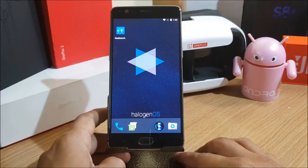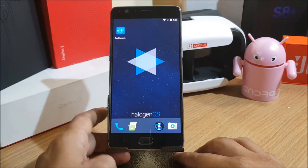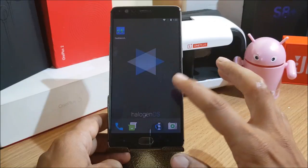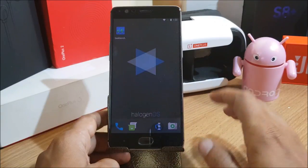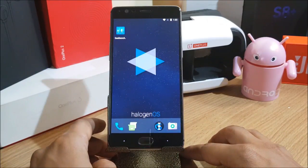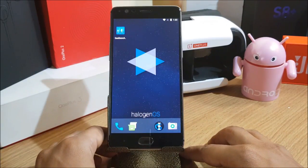Hey, what's up guys, welcome back to another video. In this video I'll be showing you how to install the latest version of OxygenOS beta version 8 for OnePlus 3T and beta version 17 for OnePlus 3.